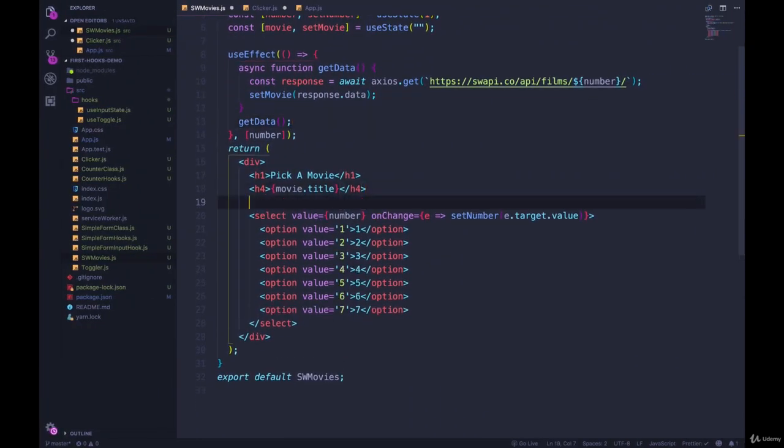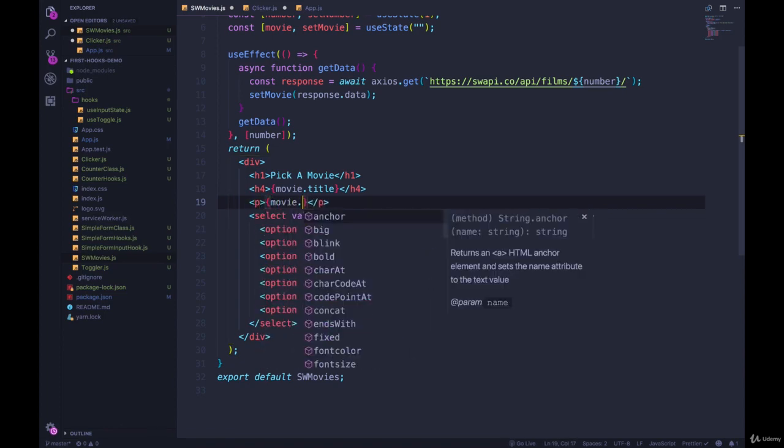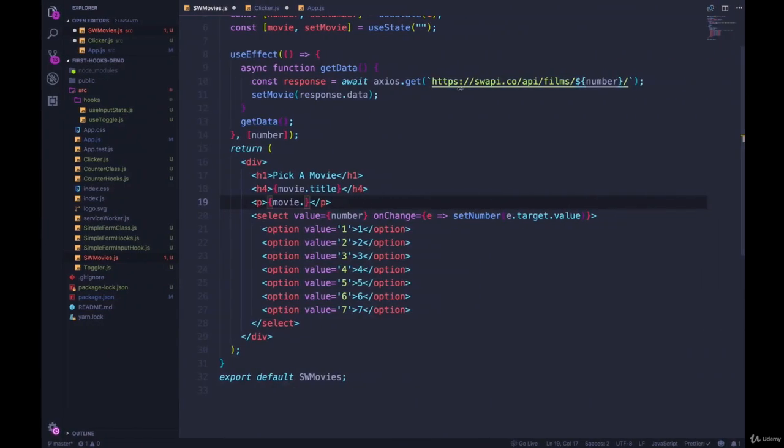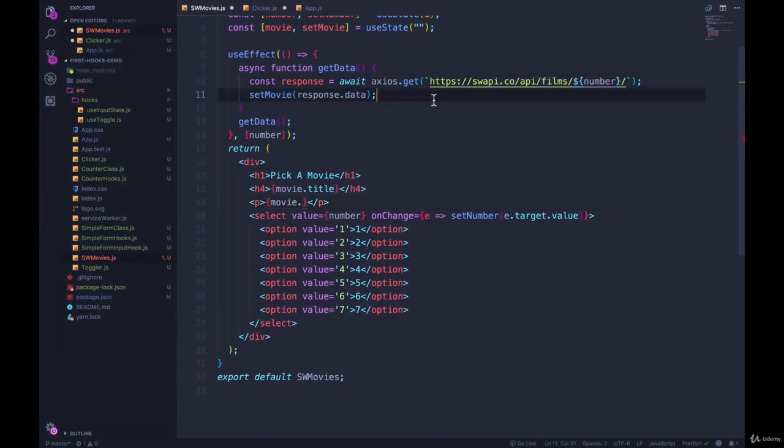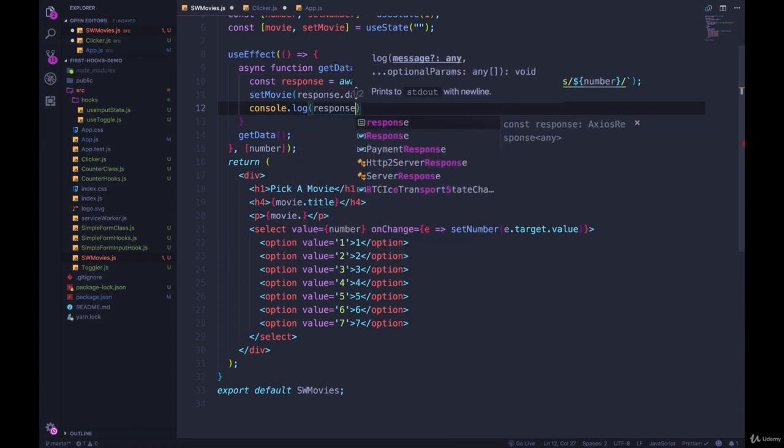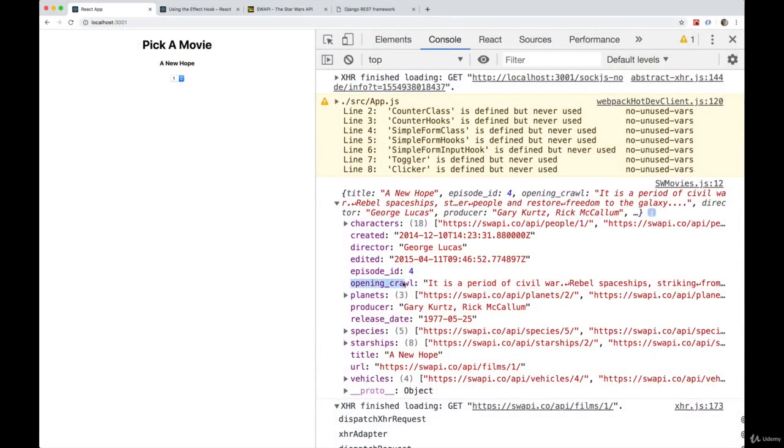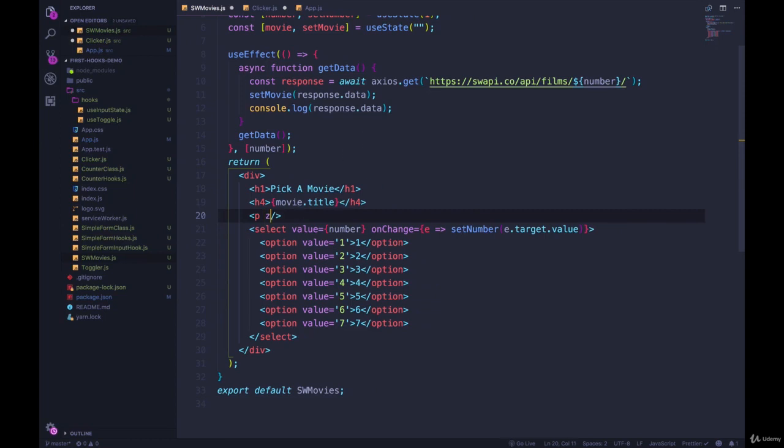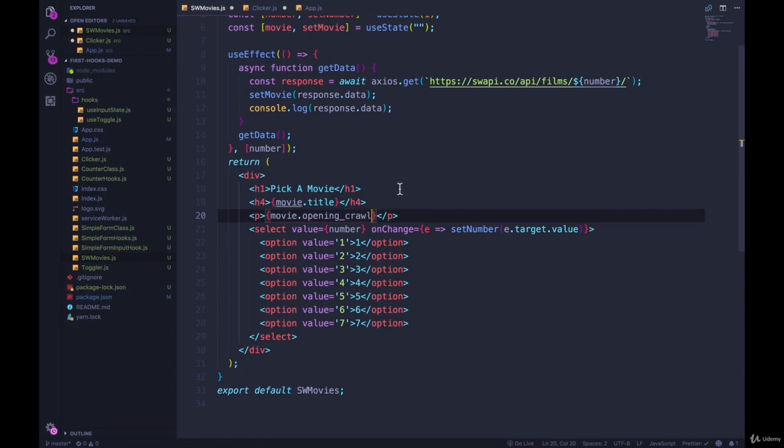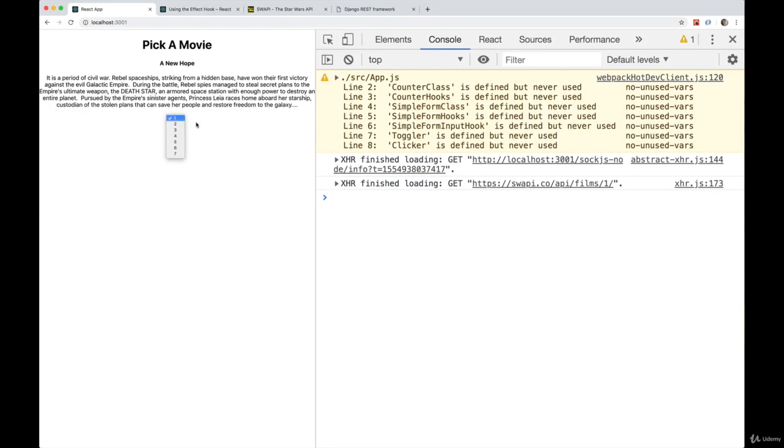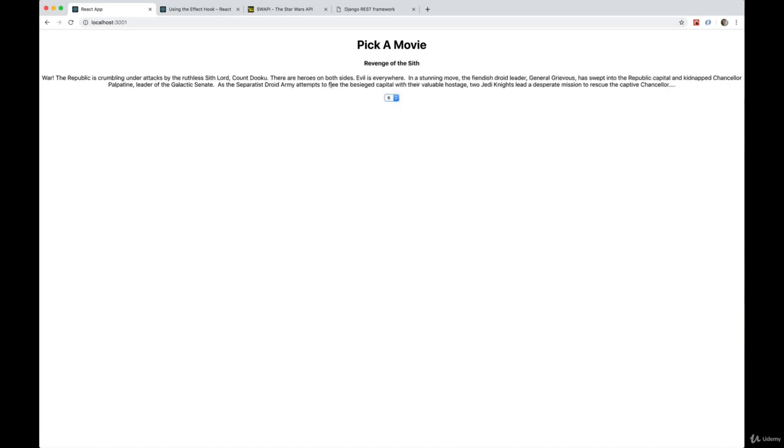So let's also do a paragraph here that has the movie, what is it called, the scrolling text? Let's do console.log response.data. That's what I'm looking for. Opening underscore crawl. So let's fix that up and display movie.opening crawl. And then get rid of that console.log. And now we should display that text at the beginning. Perfect. It is a period of civil war. Rebels. Go to a different movie. We get different information. I know it's hideous to look at.